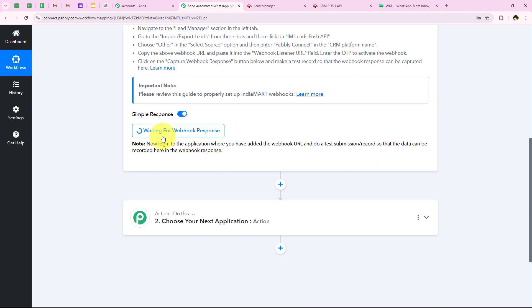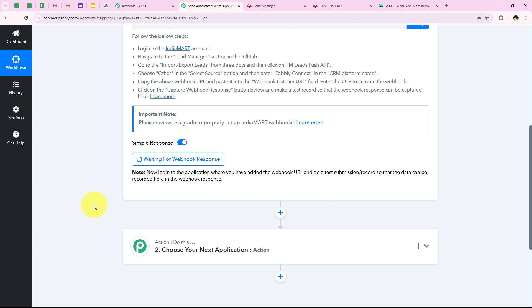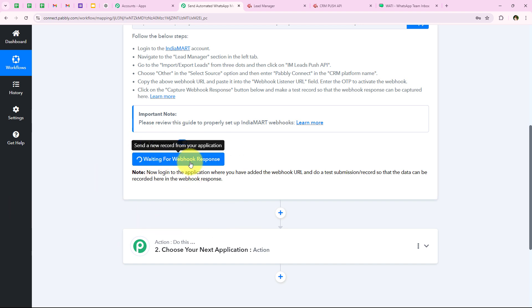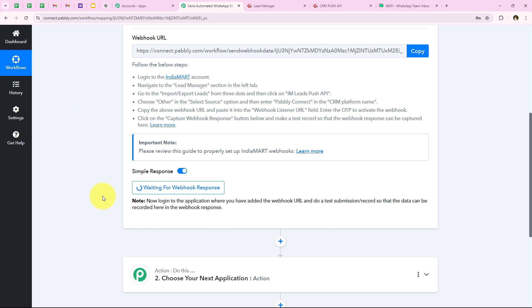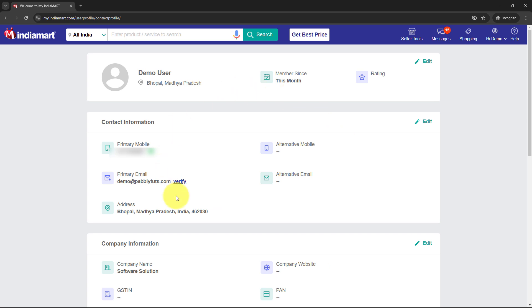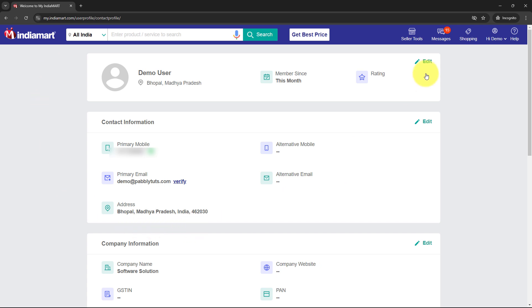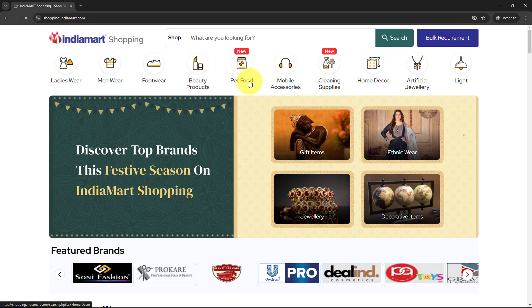The workflow is showing waiting for a webhook response, and in the notes it says to do a test submission. So we have to do a test submission in order to capture this webhook response. To do this test submission I have already created a profile. I am going to open that profile first. You can see the email, address, phone number, and name that I have entered.